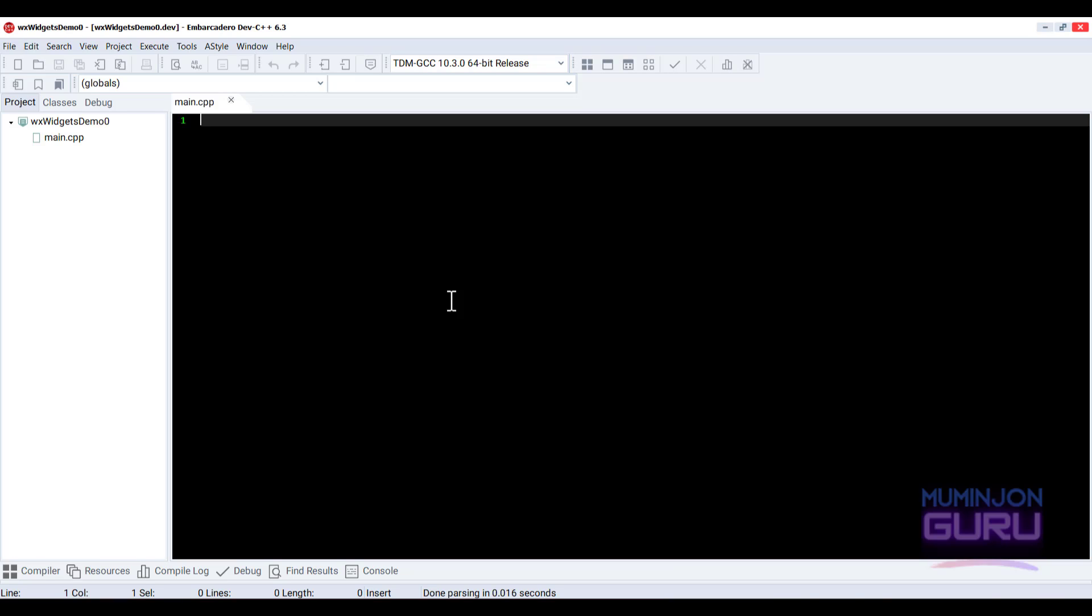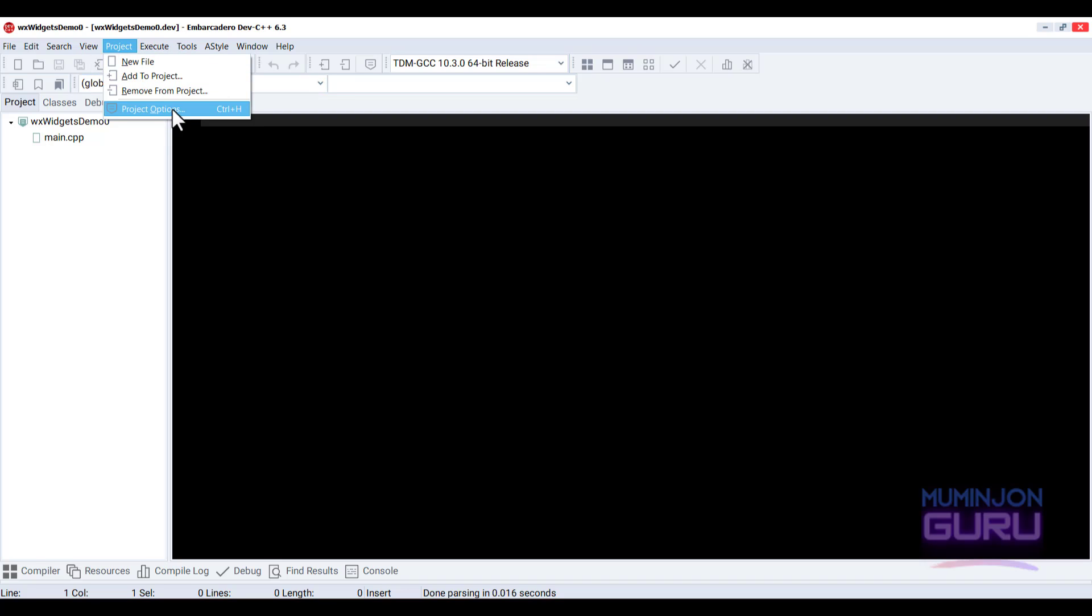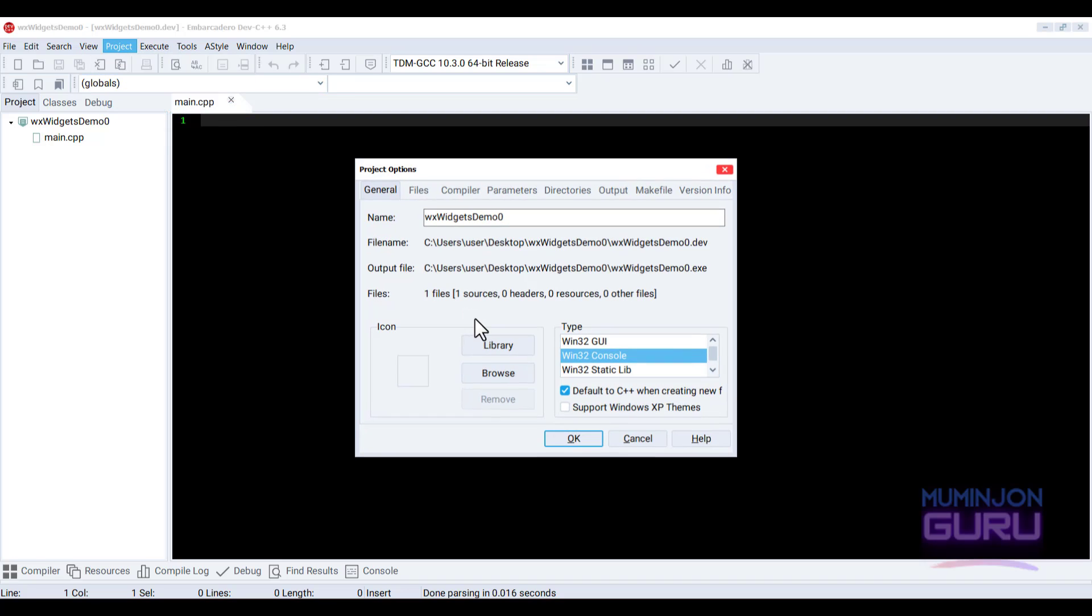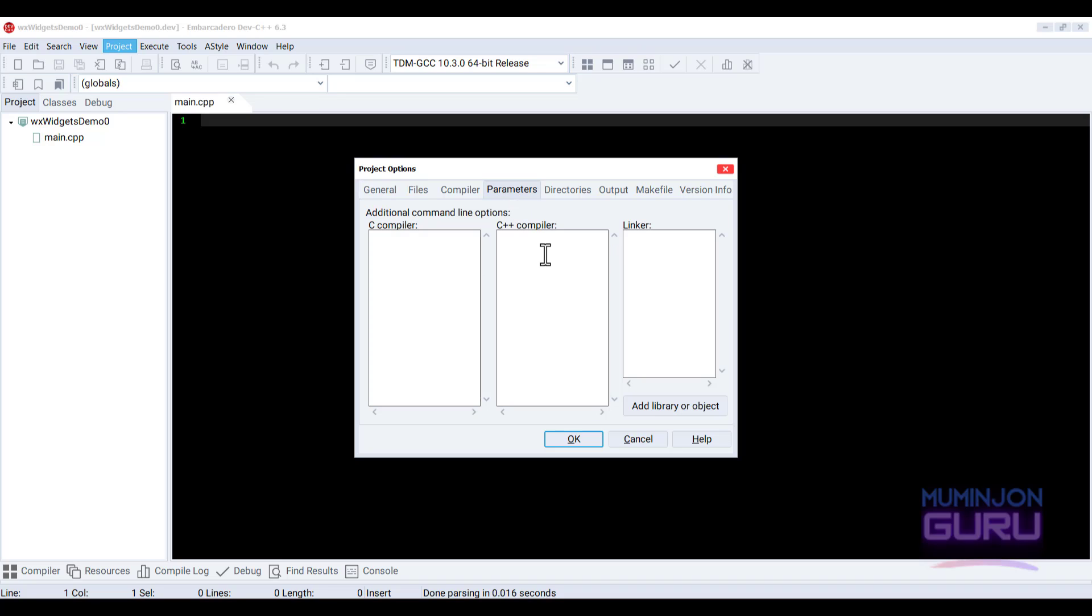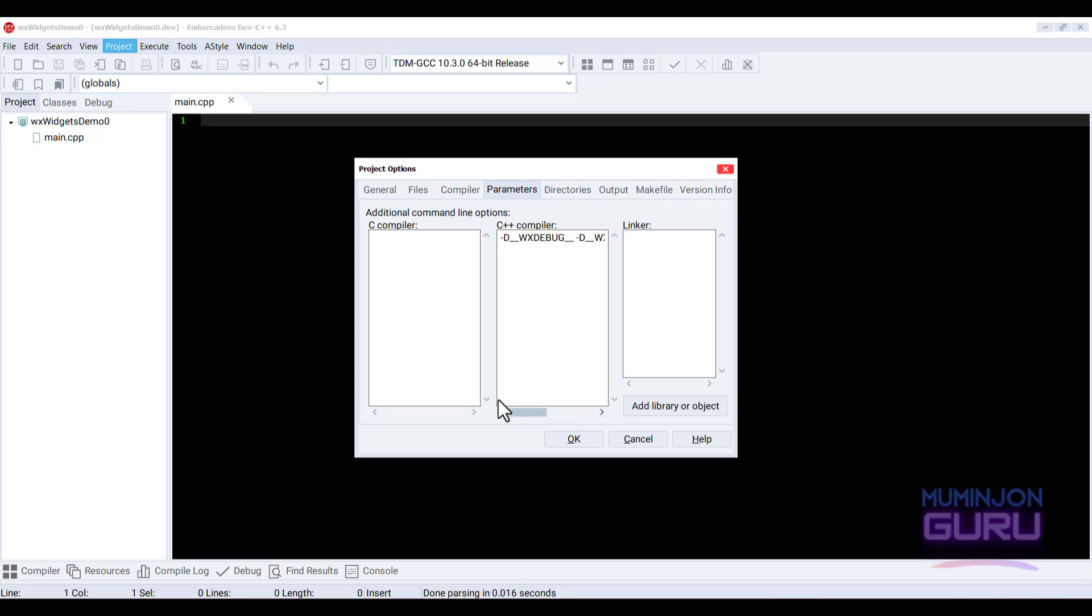Now we need to set up the project to use WXWidget library and the header file by clicking. There is the project. And the project options. And there's the parameters tab. And in the C++ compiler here, we need to enter this following line. You can find this command from the descriptions box right down below of the video.